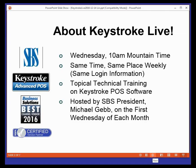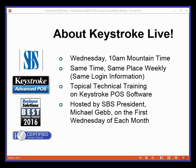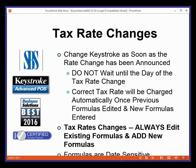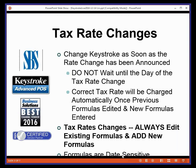Remember, Keystroke Live is same time same place every week, and as I said we're not going to have one till after the first of the year. I'm glad everybody's here this morning. So let's talk about tax rate changes.